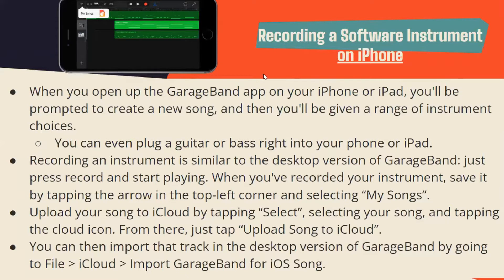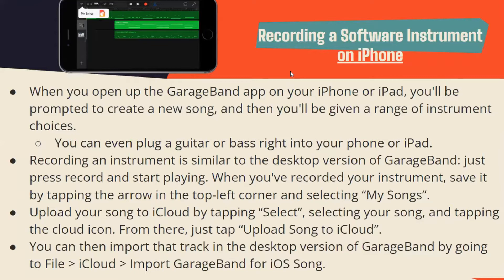Recording a software instrument on iPhone: When you open the GarageBand app on your iPhone or iPad, you'll be prompted to create a new song and then you'll be given a range of instrument choices. You can even plug a guitar or bass right into your phone or iPad. Recording an instrument is similar to the desktop version. Just press record and start playing. When you've recorded your instrument, save it by tapping the arrow in the top left corner and selecting My Songs. Upload your song to iCloud by tapping Select, selecting your song, and tapping the cloud icon. You can then import the track in the desktop version of GarageBand by going to File, iCloud, Import GarageBand for iOS songs.